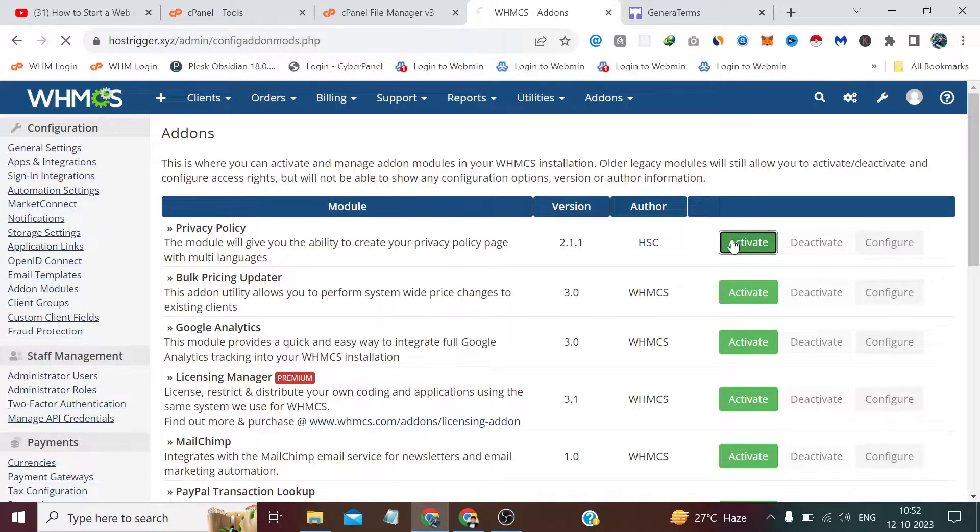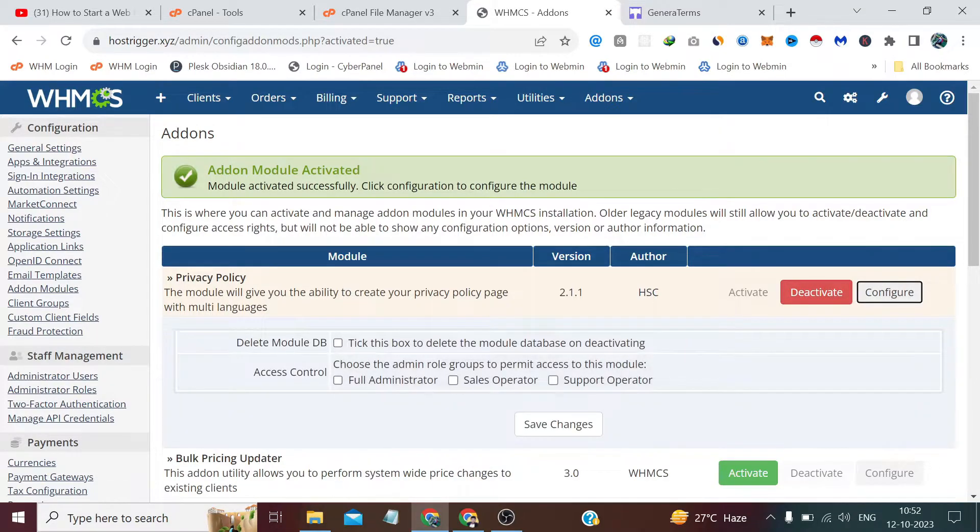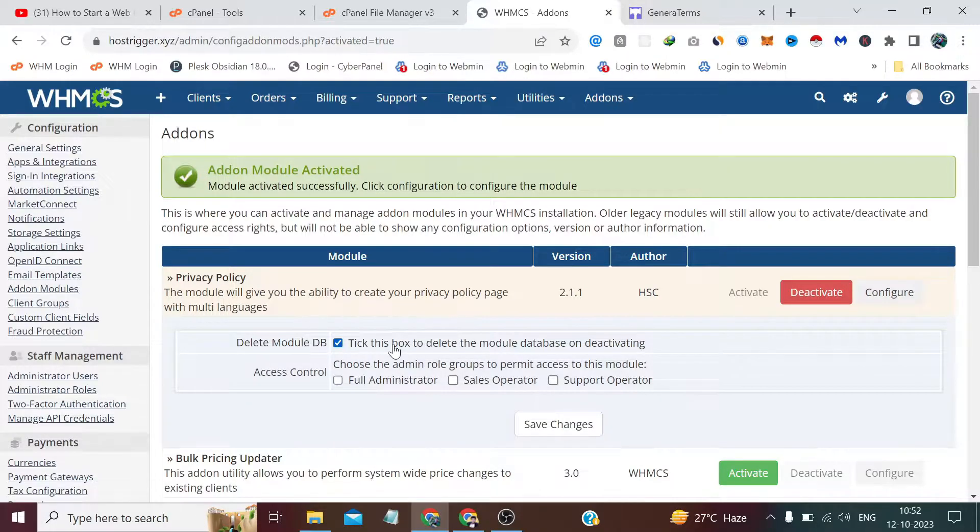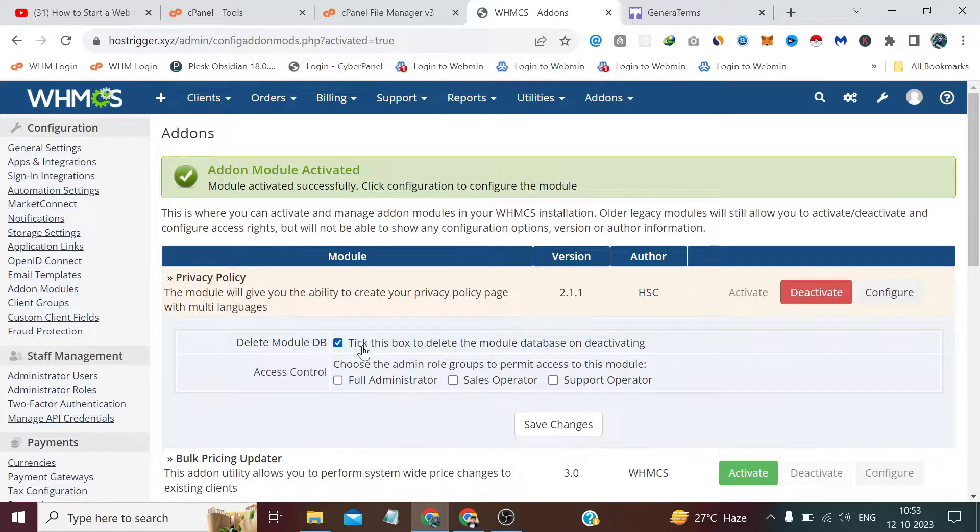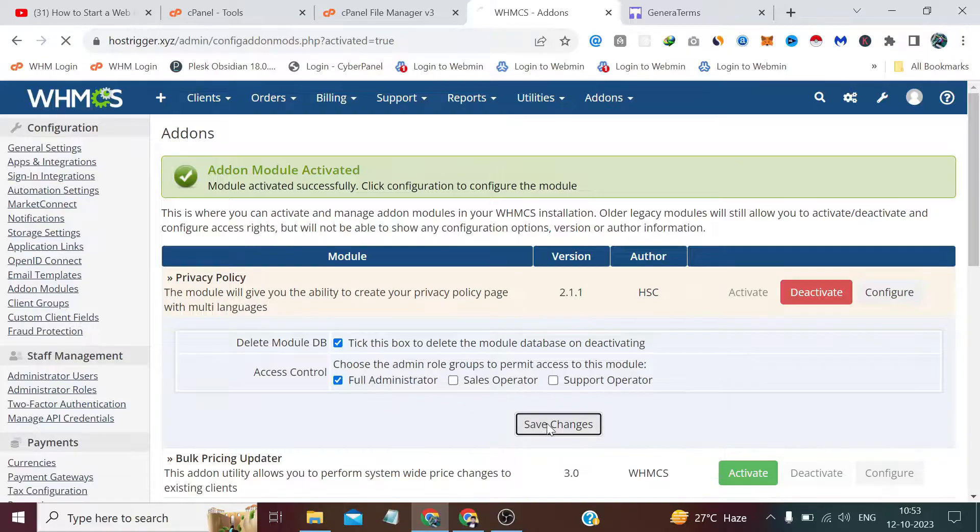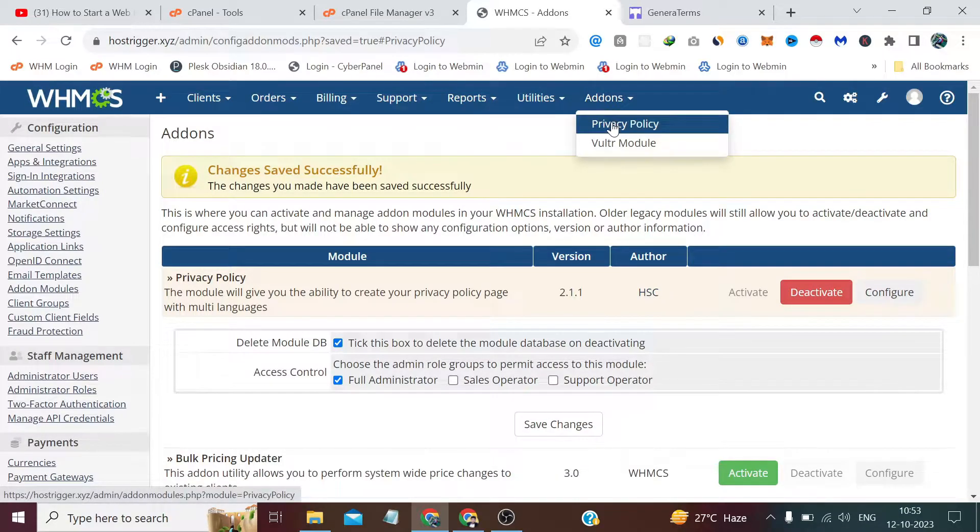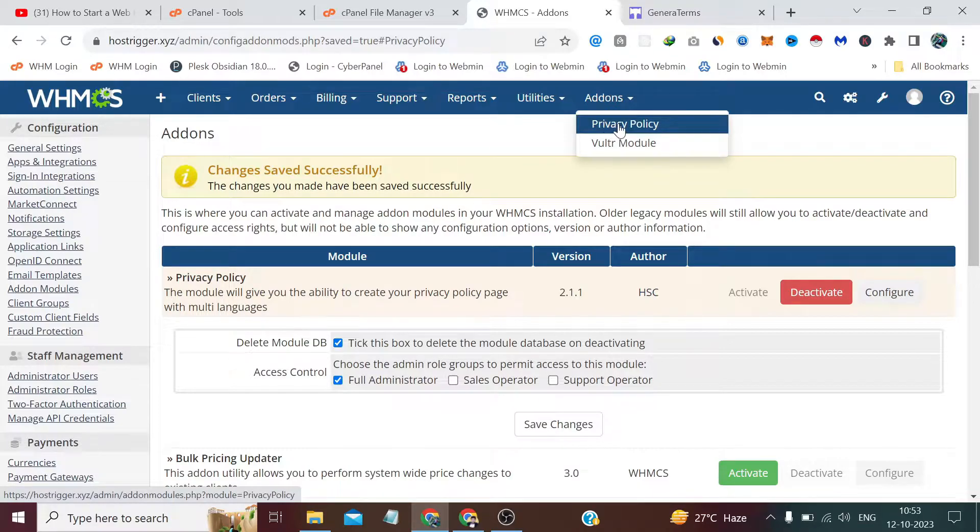We have to find add-on modules. Here it is - privacy policy. We have to click on activate and then click on configure. This is a good option: if you ever disable or delete this module in the future, tables created in the database will also get deleted. You can check this full administrator as well and click on save changes.